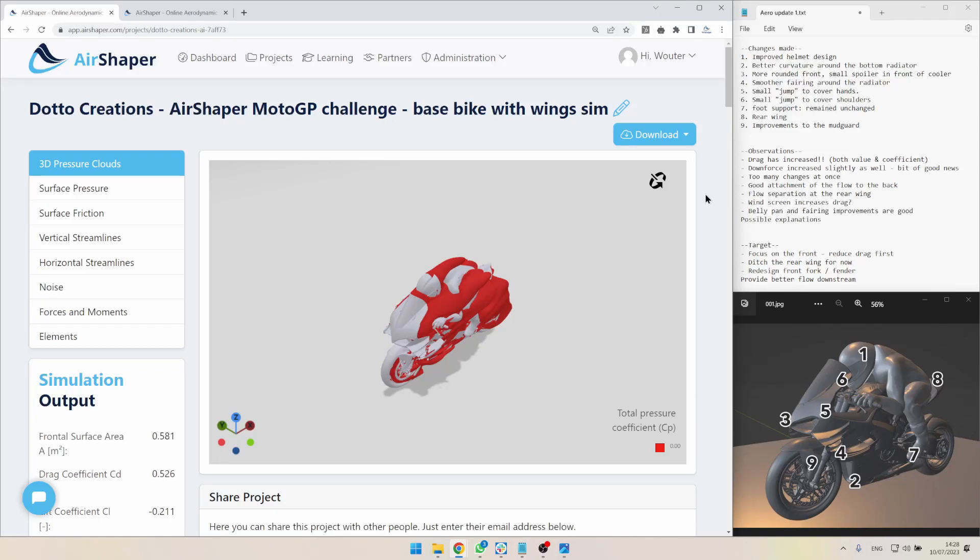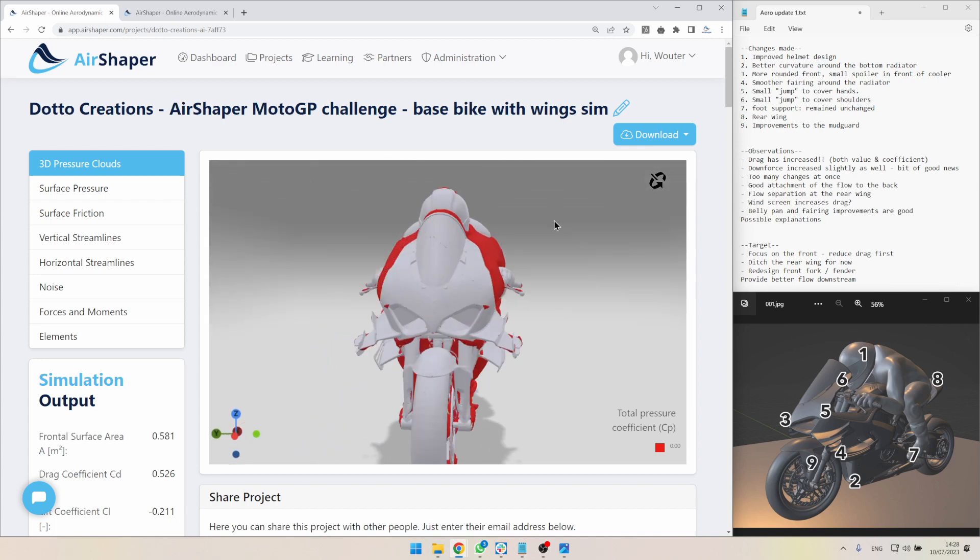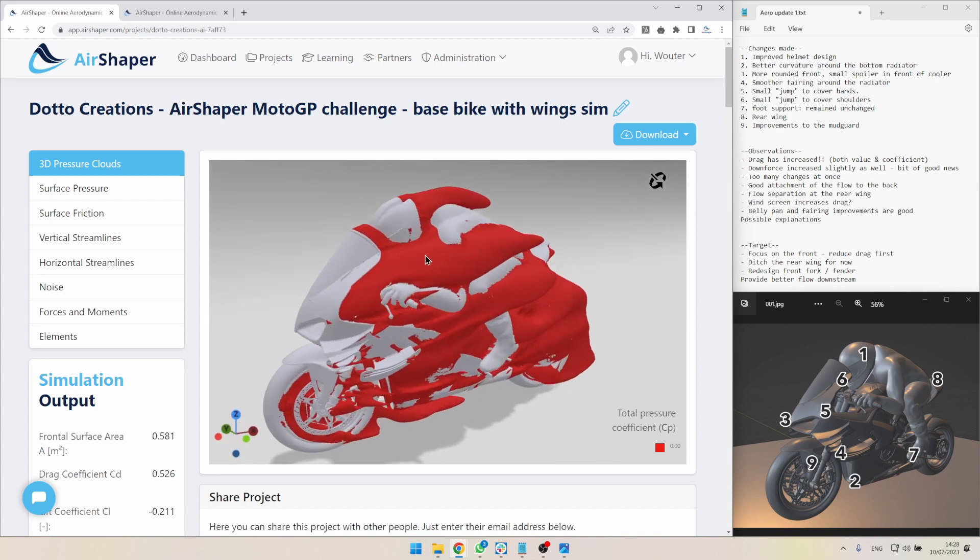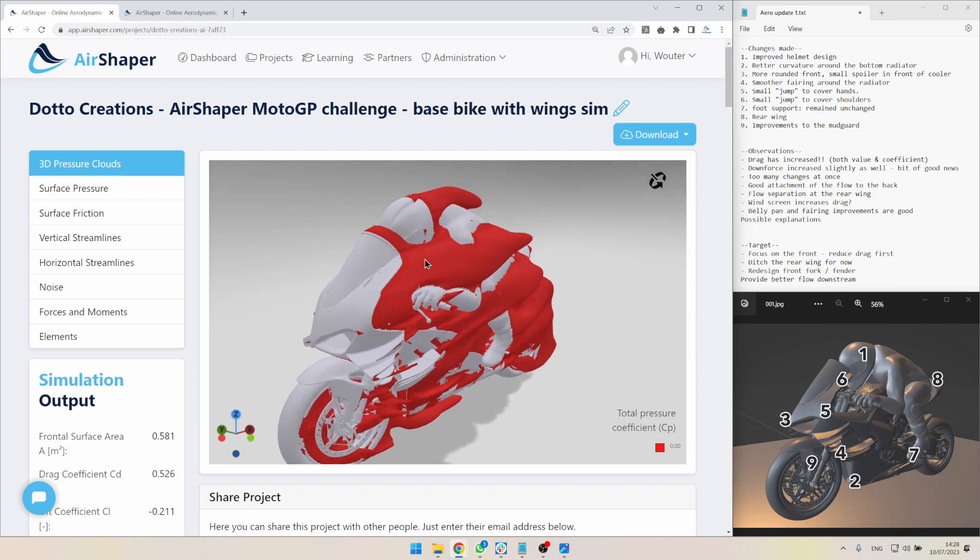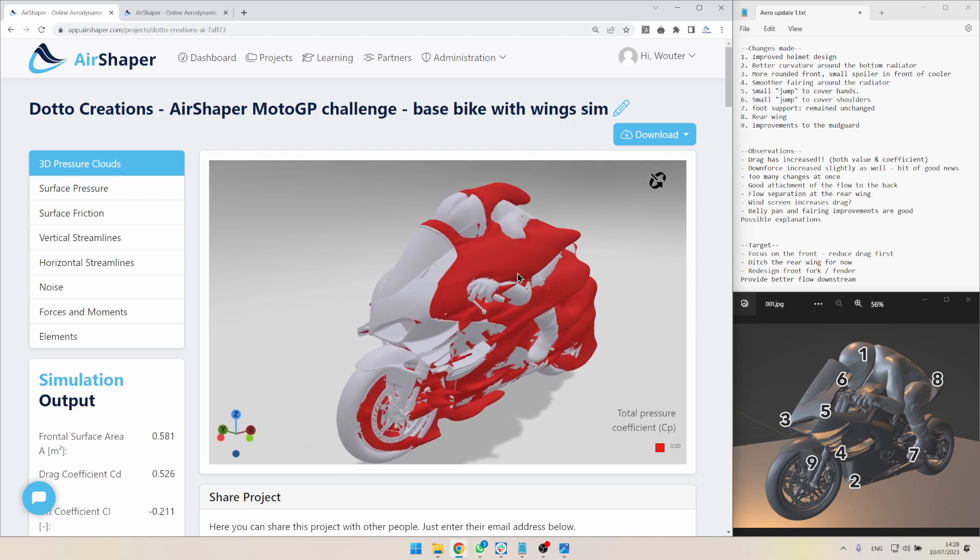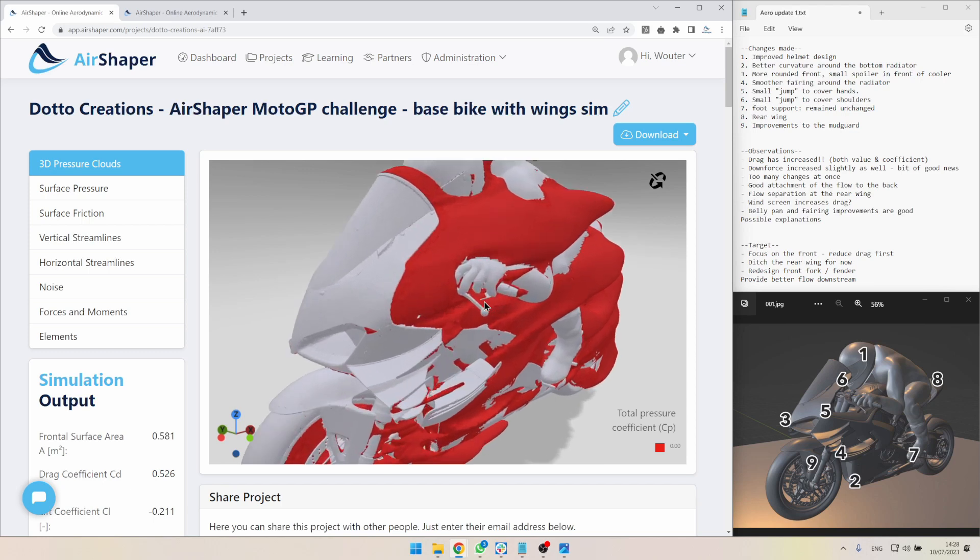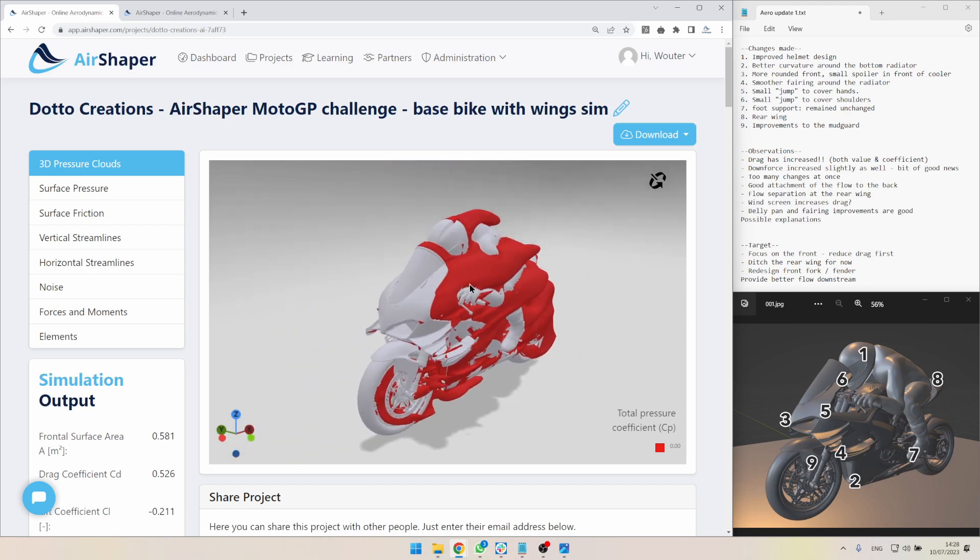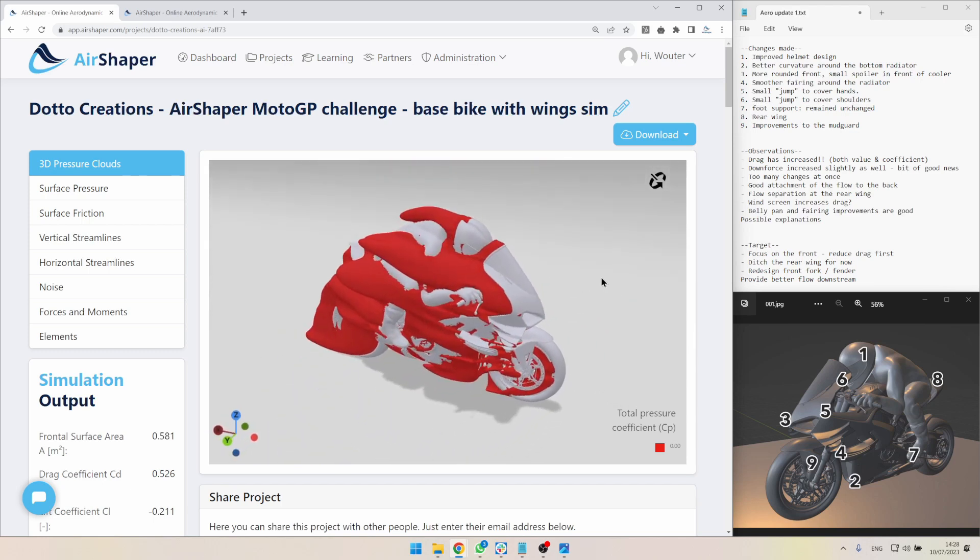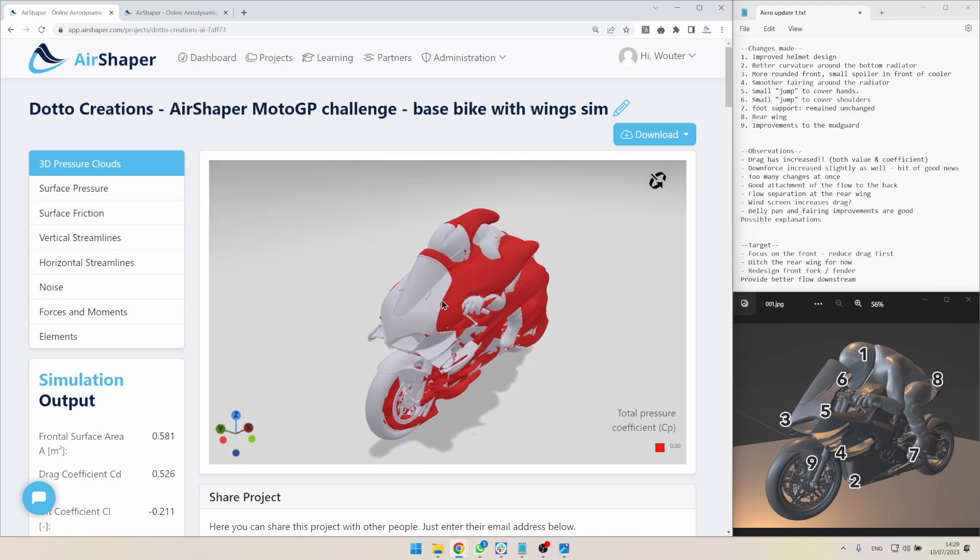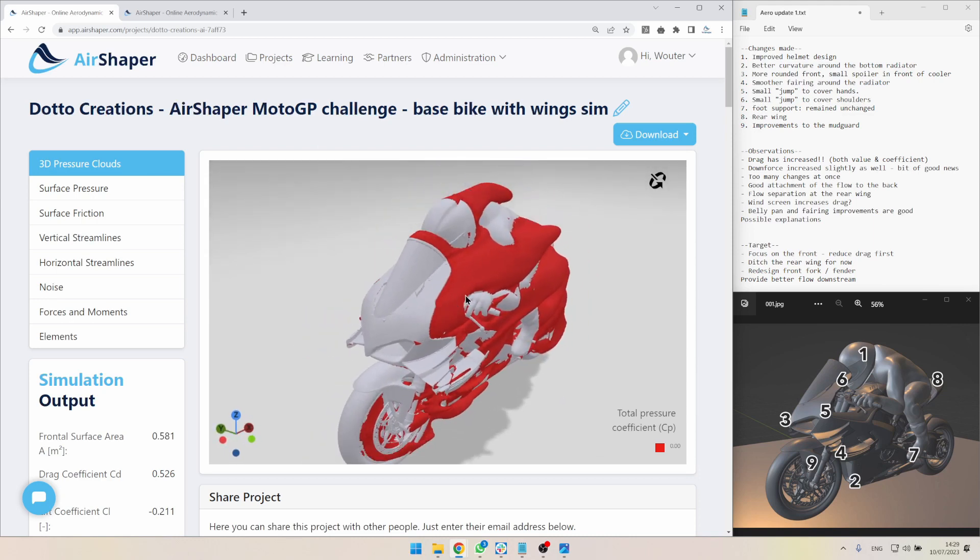Hi everyone and welcome to the first aero update of our MotoGP challenge where we want to improve the aerodynamics of this virtual MotoGP race bike. Thanks to the input of the community we've been able to improve quite a lot of things. A special thanks to Dota Creations for providing this 3D model and for updating it to match the input for aero update 1. And a massive thanks to Luca and Andro for again providing very detailed input on how we could improve the design of the bike.